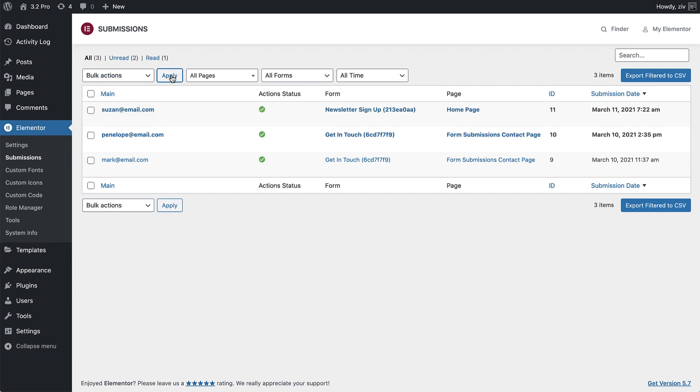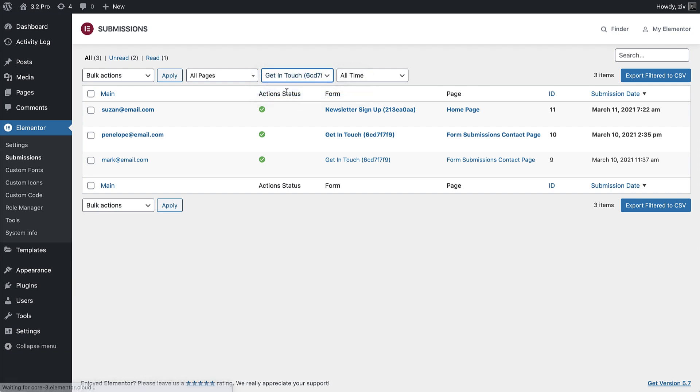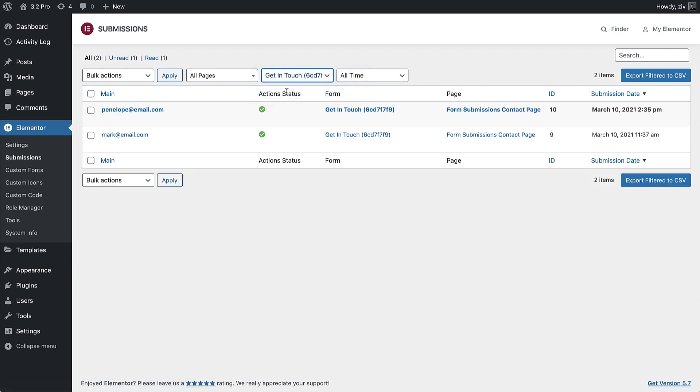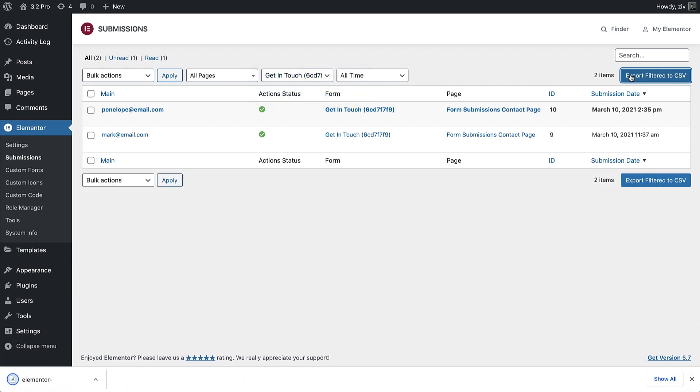You can also export your submission data by downloading it as a CSV file. Every form can be exported individually, so you can use it for your own needs, whether it's for self-logging or even for manual migration of the data.